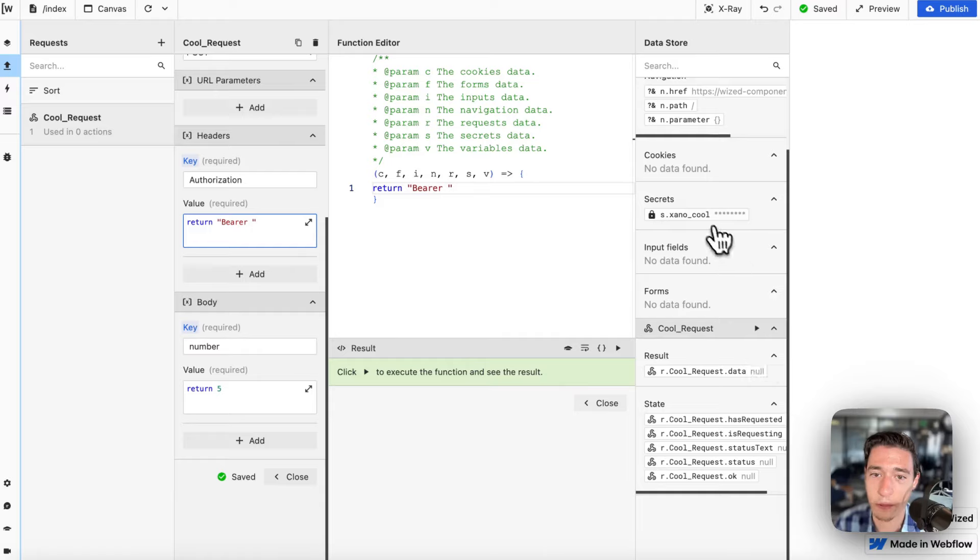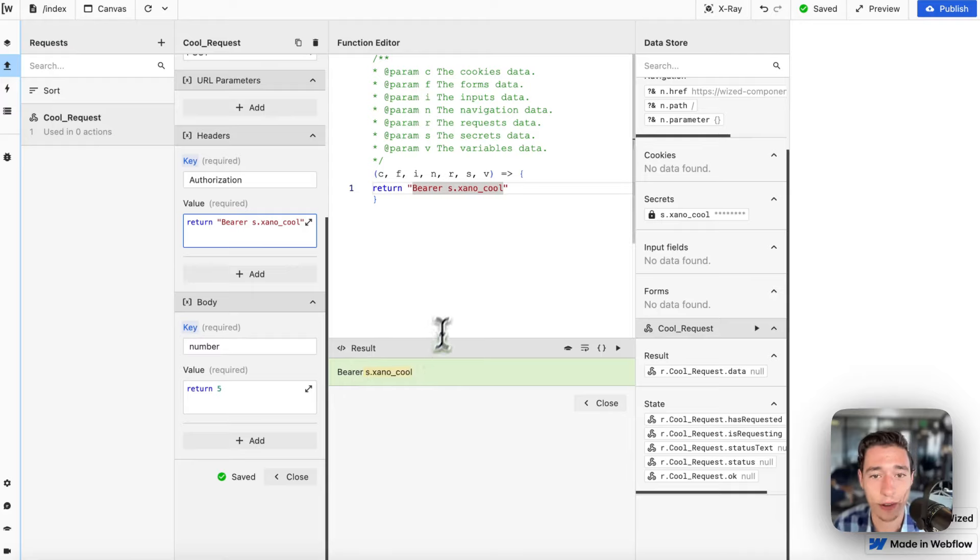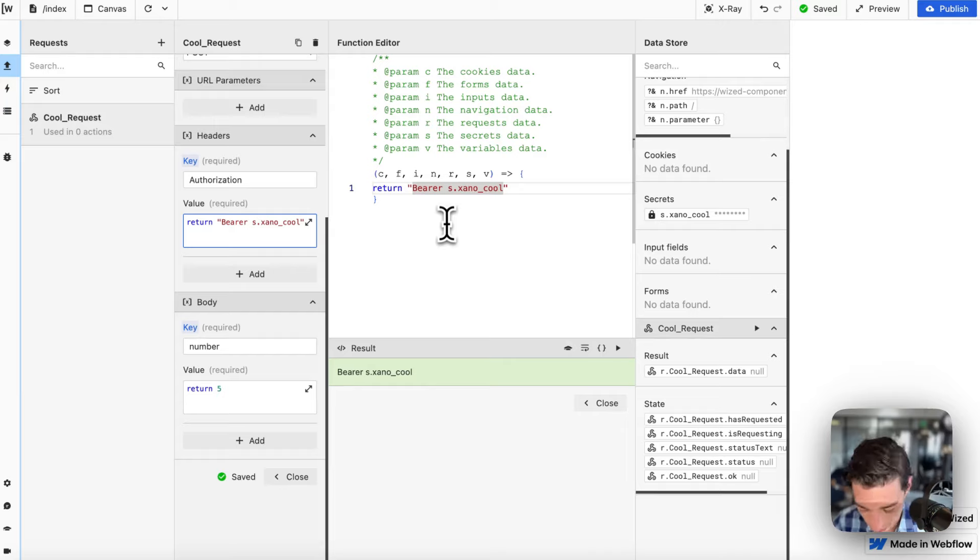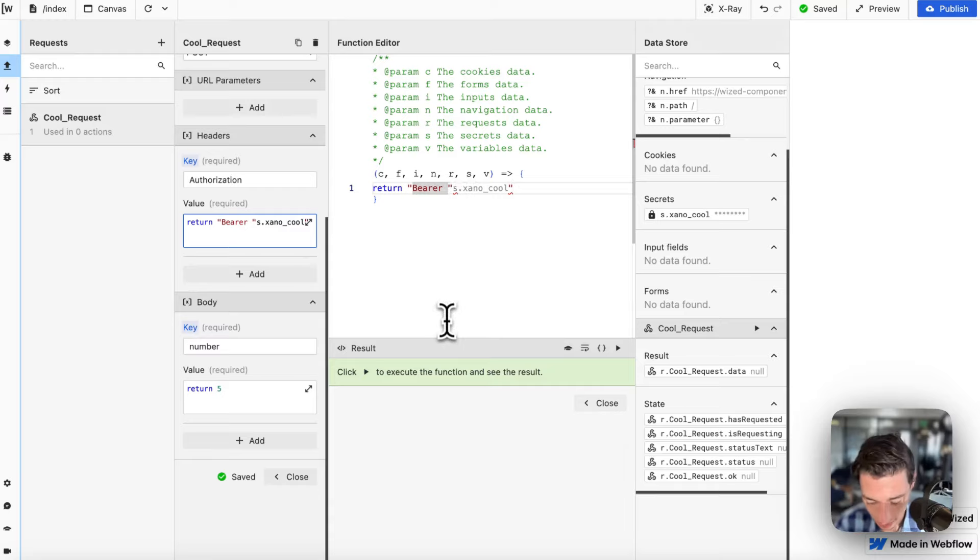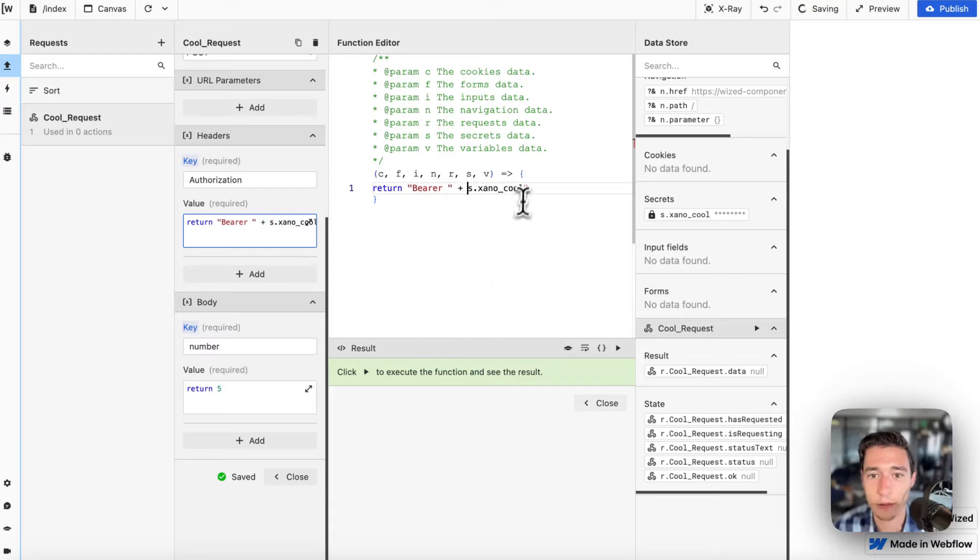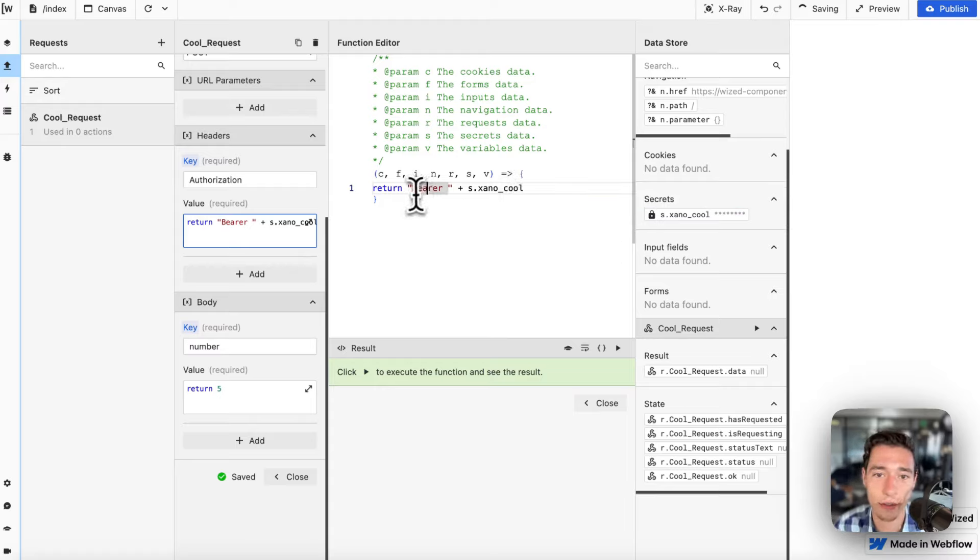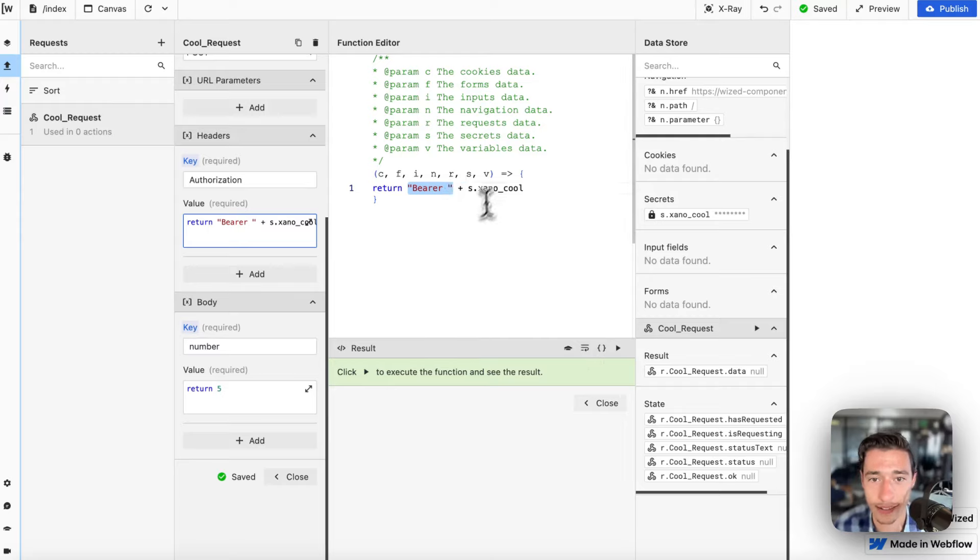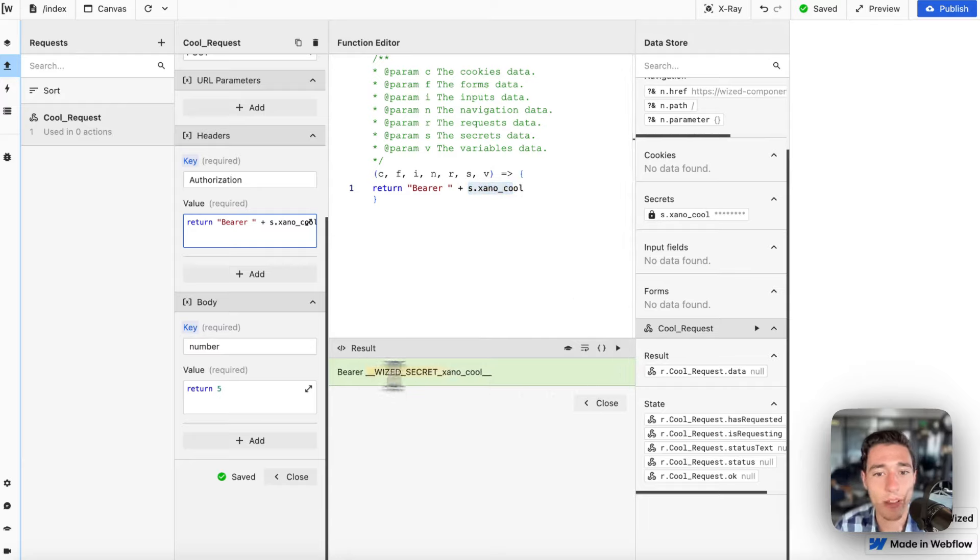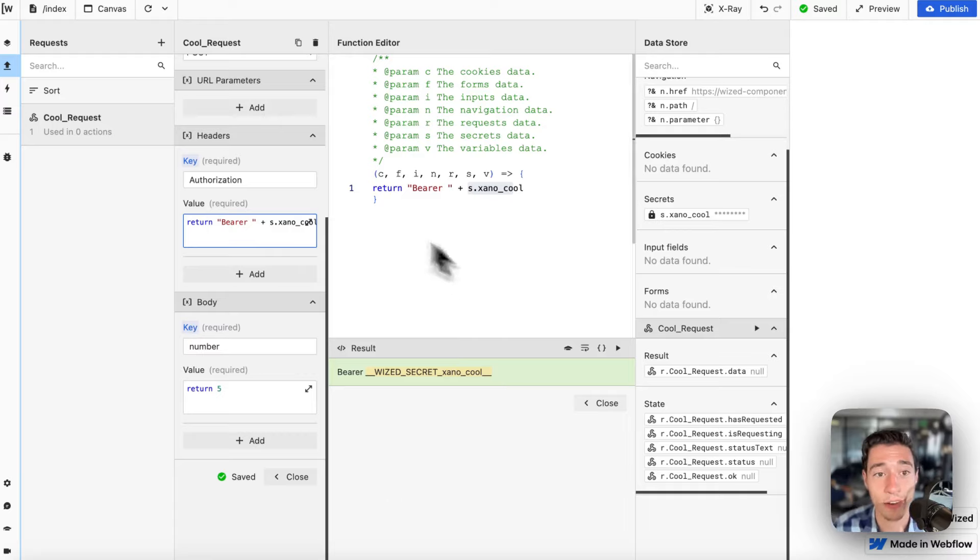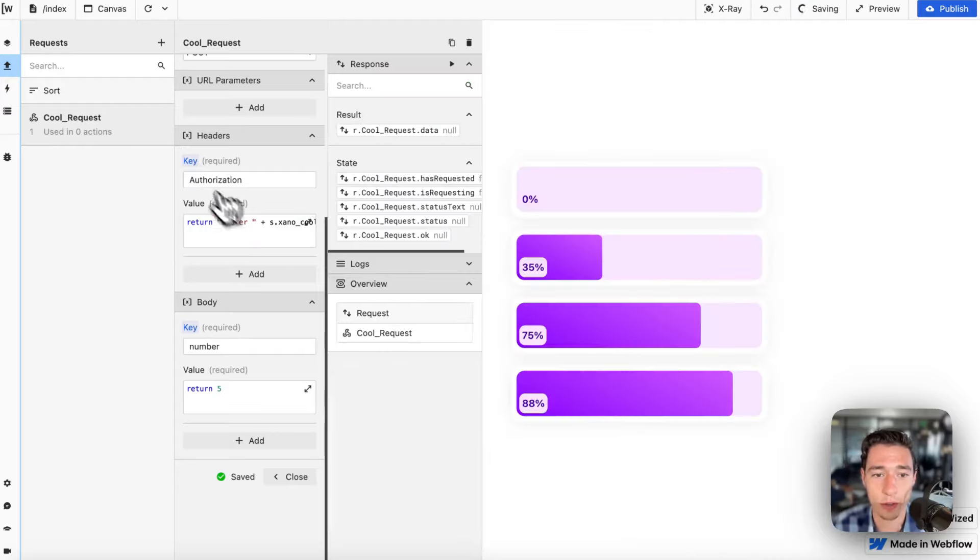Then I can go to my bearer. And now we can call this API without exposing our API key on the front end. So most of the people right now would add that in here, but now you're actually returning bearer s.xano.cool underscore cool, which you don't want. So you have to close the quote after you added a space at bearer and then you have to add a plus and remove the quote at the end. So it looks like this. We have the text bearer with a space as plain text, and then plus our variable that is the Wist secret. And it will say Wist secret Xano underscore cool because it is an environment variable in their instance where they run this for you. So this is super cool.